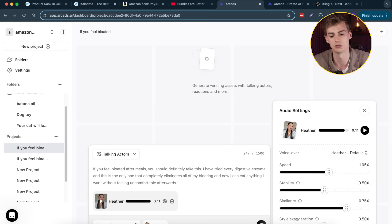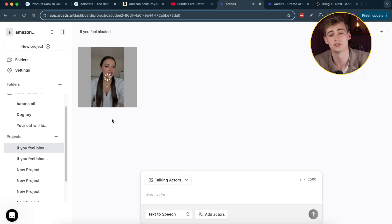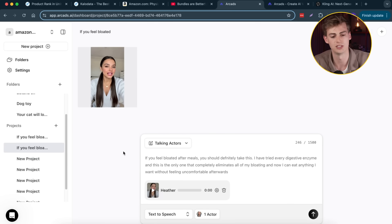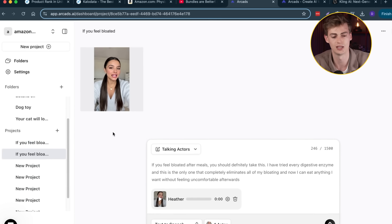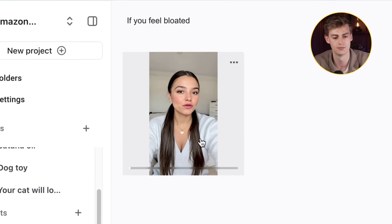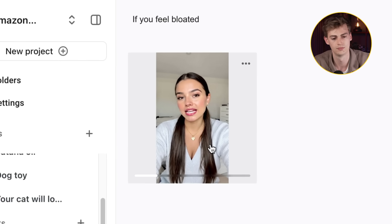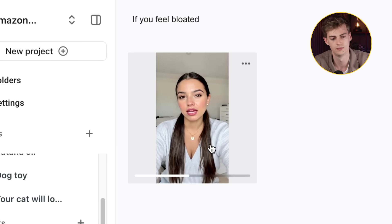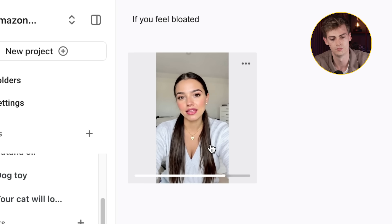Now that we have our script ready and our voiceover ready, we can send it and create our video. This usually takes a few minutes, and for this video I already have one prepared right here. Let's have a look at it: 'If you feel bloated after meals, you should definitely take this. I have tried every digestive enzyme and this is the only one that completely eliminates all of my bloating. And now I can eat anything I want.' That already is pretty amazing.